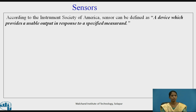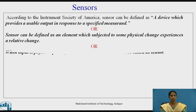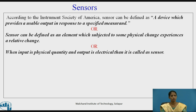First, let us define what a sensor is. According to the Instrument Society of America, a sensor can be defined as a device which provides a suitable output in response to the specified measurement. Or, it can also be defined as an element which, when subjected to a physical change, experiences a relative change.